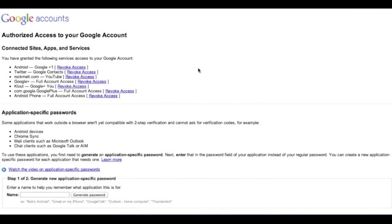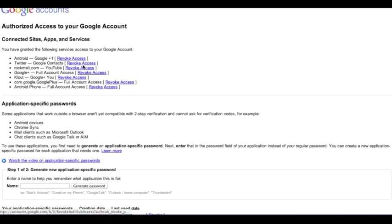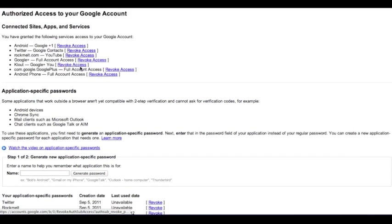Once you've logged into this, you can then see all the sites, apps, and services connected to your account.